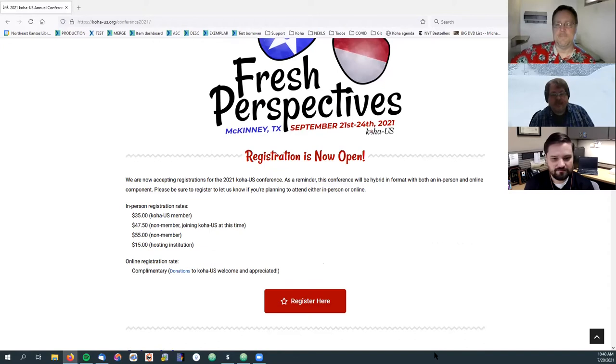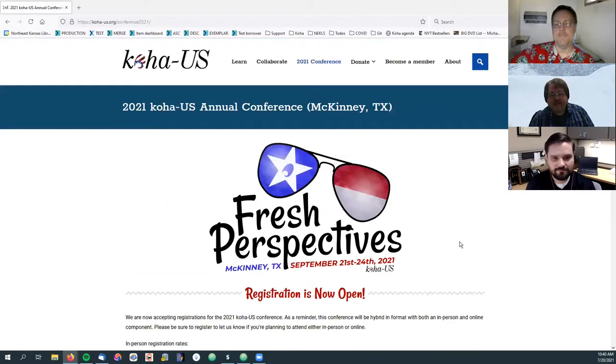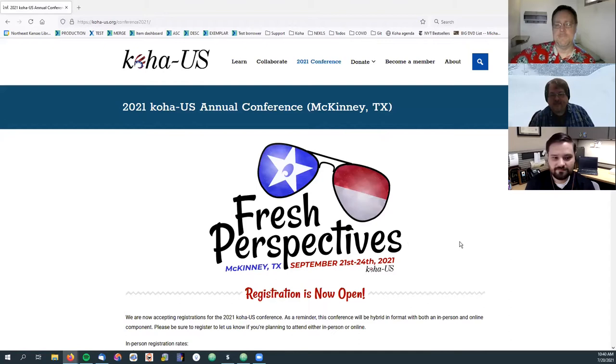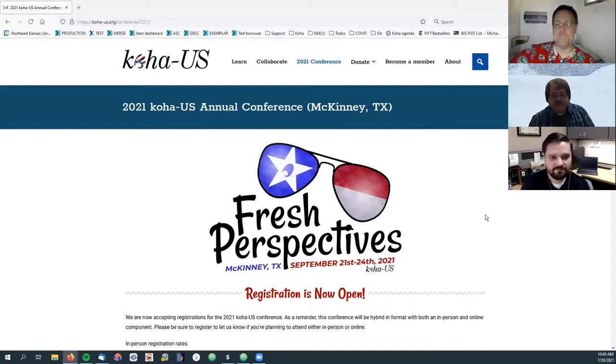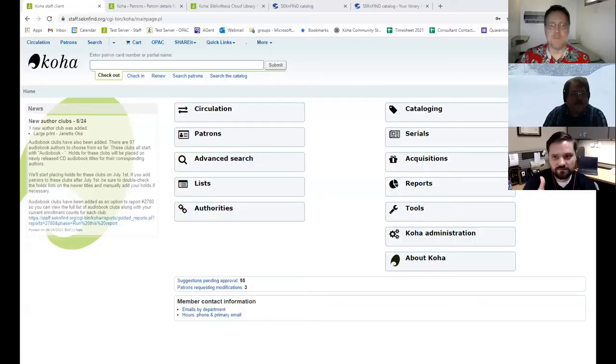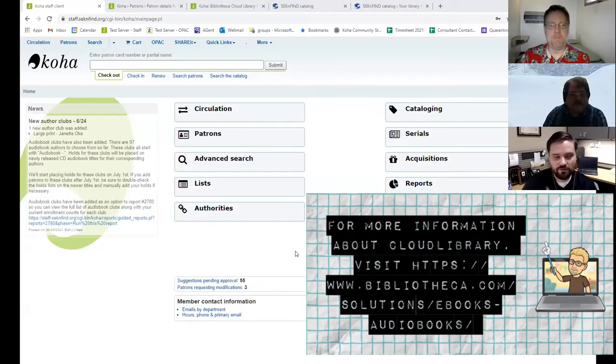And today we have a special guest. This is the second time I think we've had a guest. We have Jason Robb from Southeast Kansas Library System. And Jason is going to tell us about the Cloud Library plugin. Last time we talked about the Hoopla plugin. So this time we're going to have Jason explain the Cloud Library plugin, which works with the Cloud Library service. So take it away, Jason. Welcome.